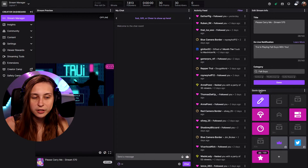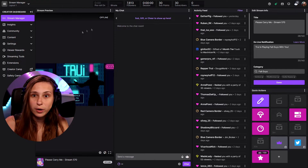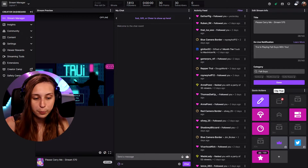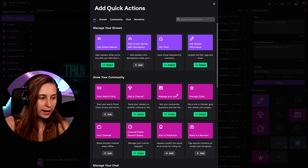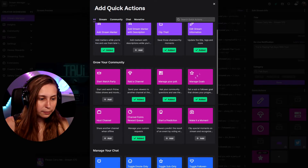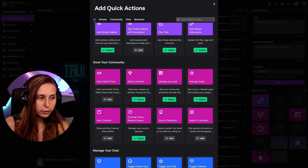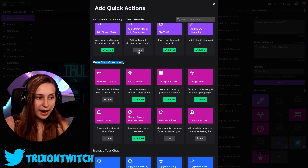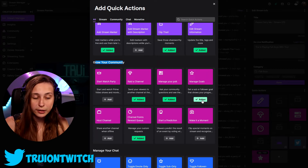Here we see a box with quick actions. It might be somewhere else on your creator dashboard as you can move them around yourself. Click on the plus and make sure that 'Manage Goals' under 'Grow Your Community' is added. If it's not, it says 'Add' and you need to click on it.